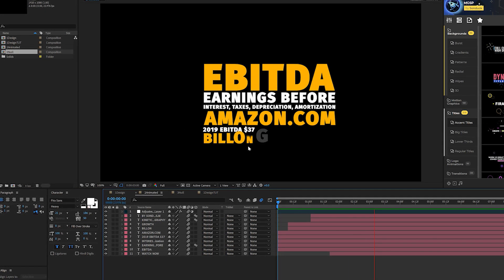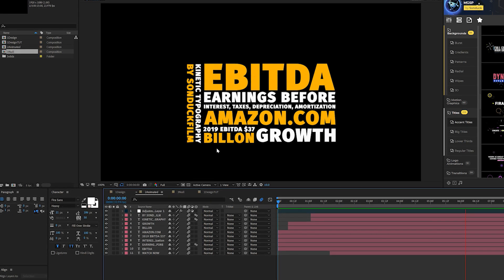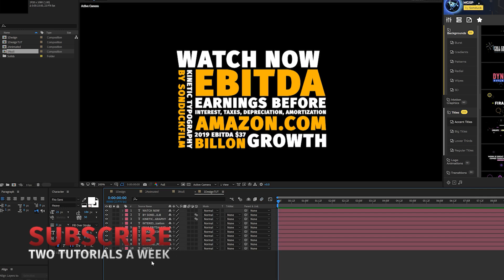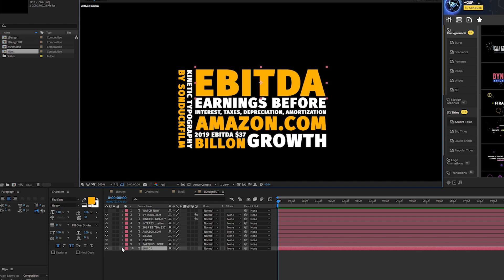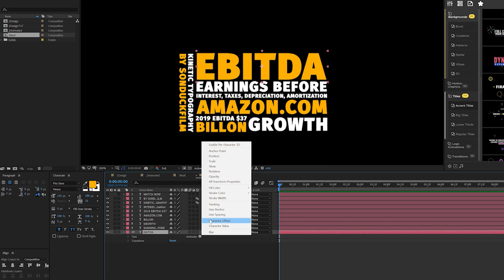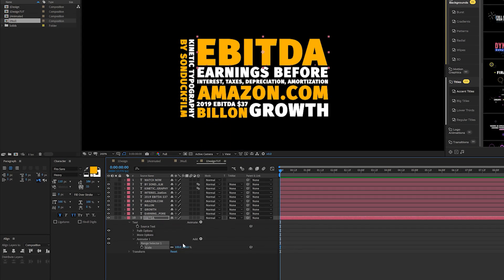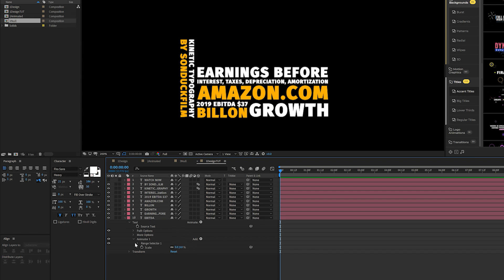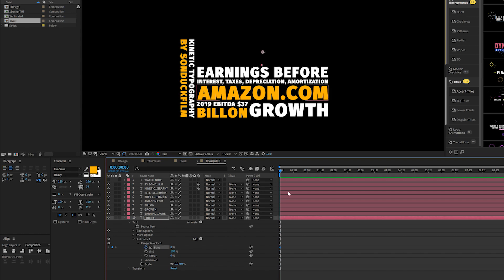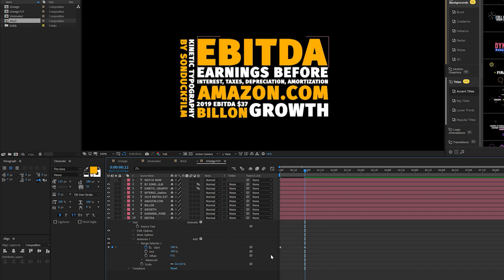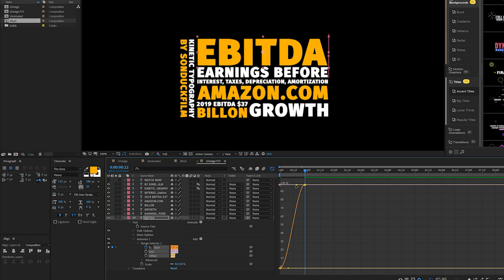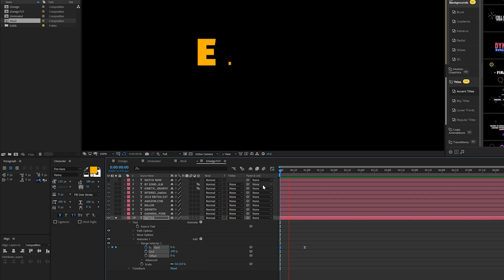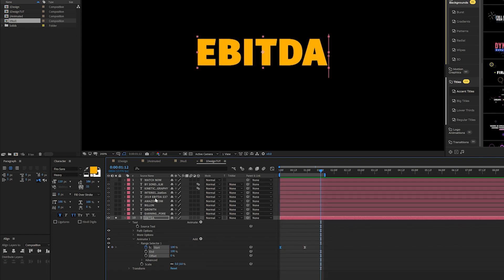I'm going to show you a handful of animation principles you can implement any way you want — you're going to be ready to animate anything. Start with the first word: open up the title layer, go to Animate and add a Scale. Set the scale down to 0%, open Range Selector 1, add a keyframe for Start. Move forward by about half a second and set Start to 100%. Select both keyframes, hit F9 for easy ease, open the Graph Editor and pull the velocity across for a smooth curve. Now we have a very simple and clean animation of our first word.